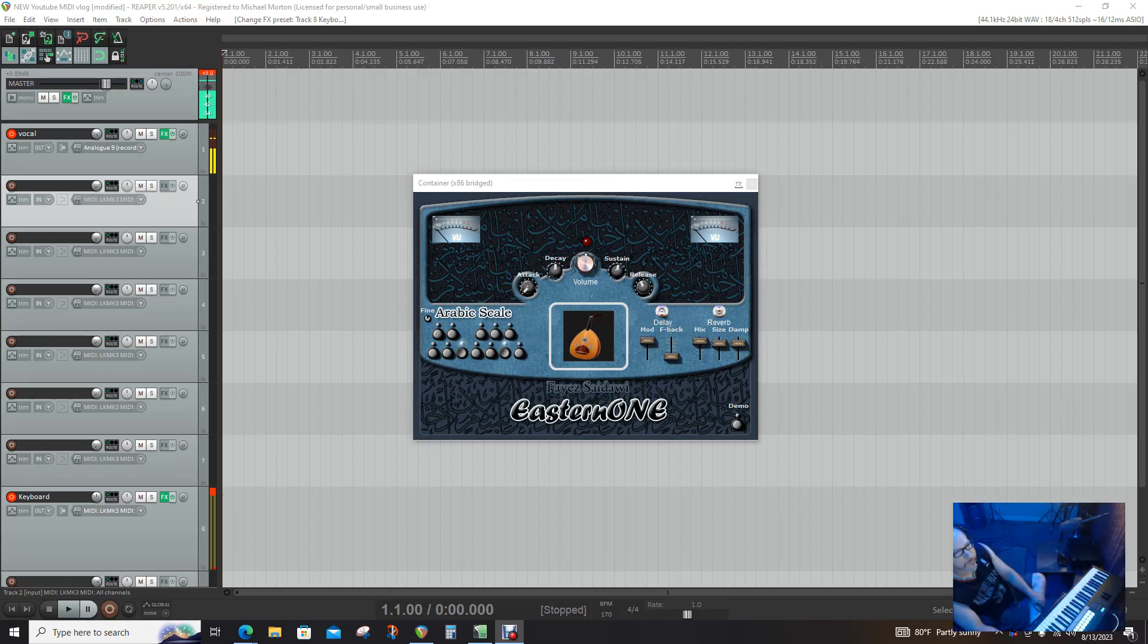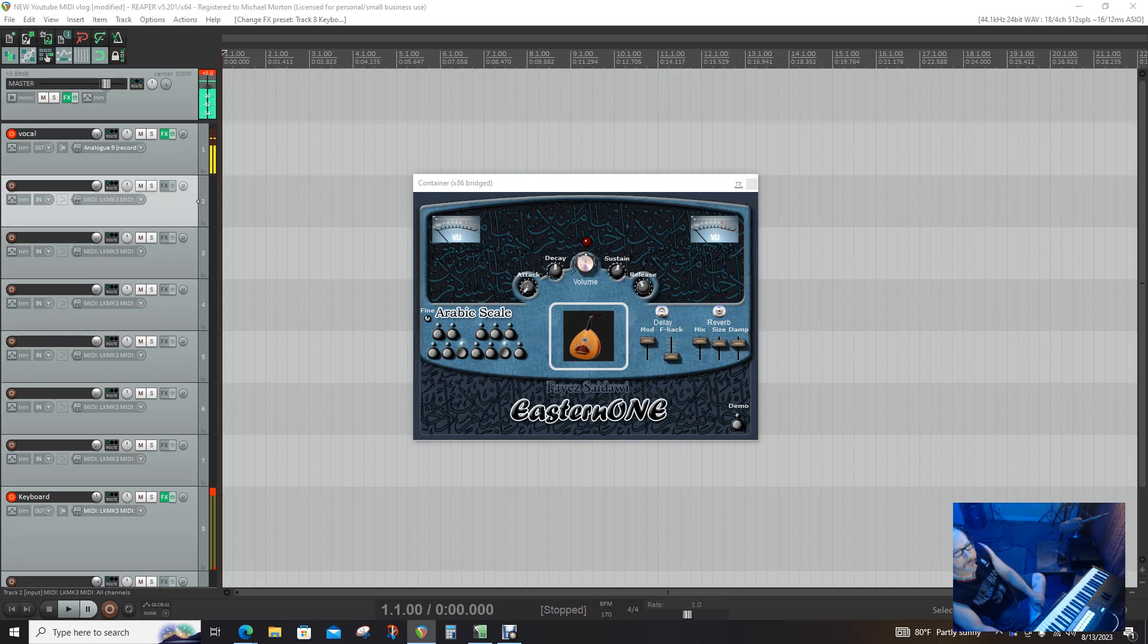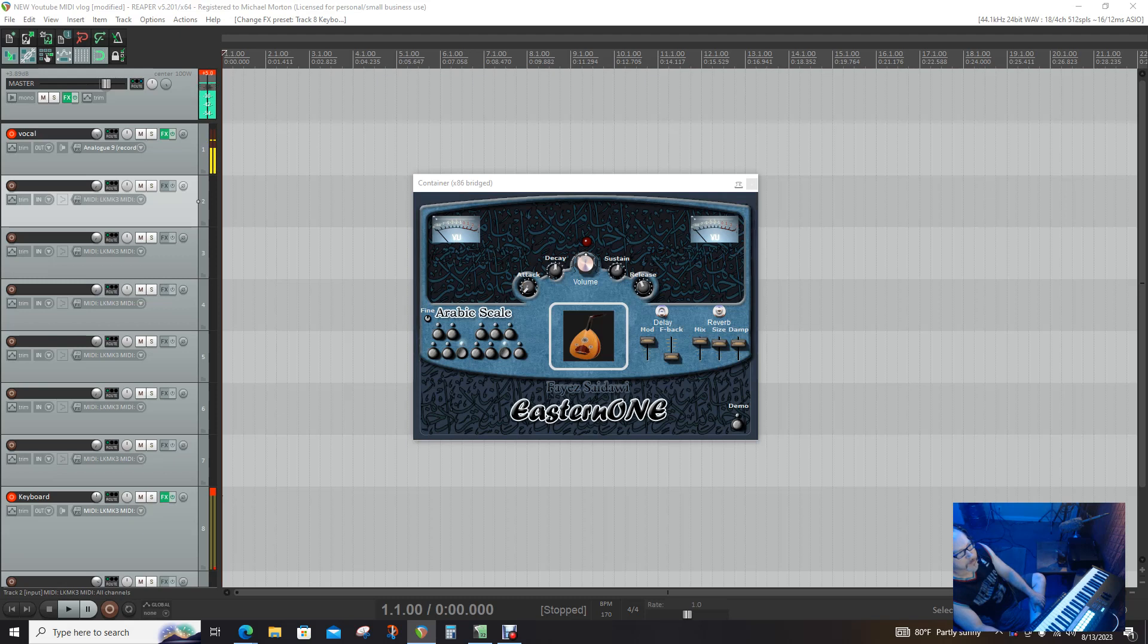Alright, so I'm back and I thought, why not do a video on a VST plugin, because I just downloaded this one. It's called Eastern One.